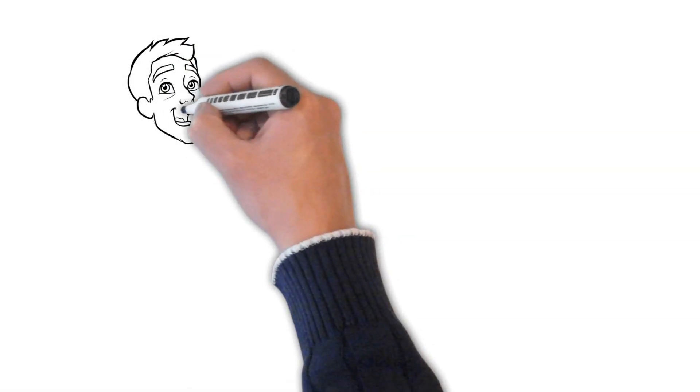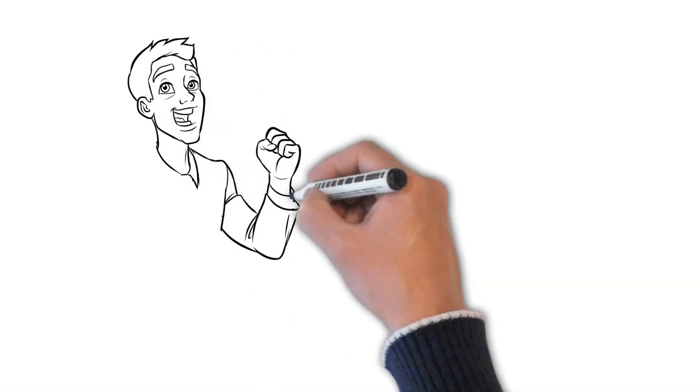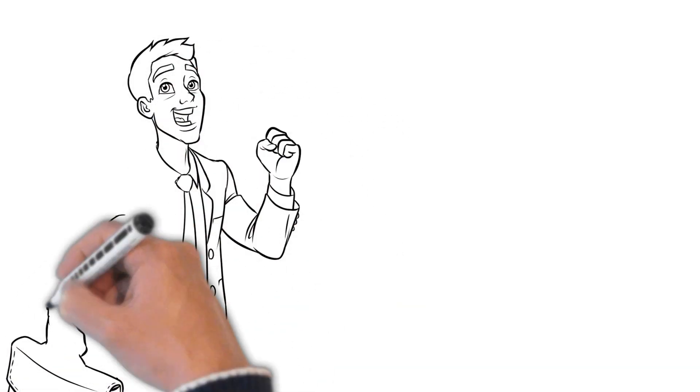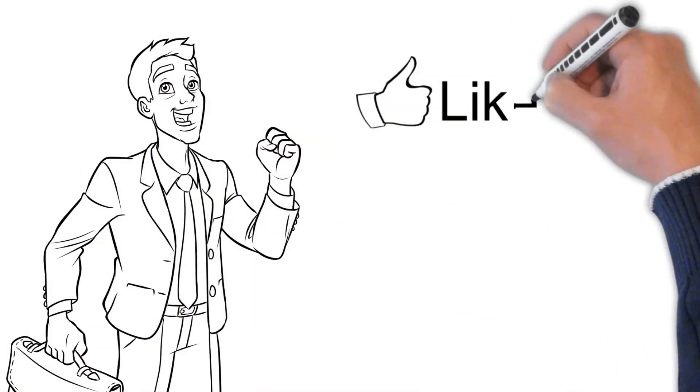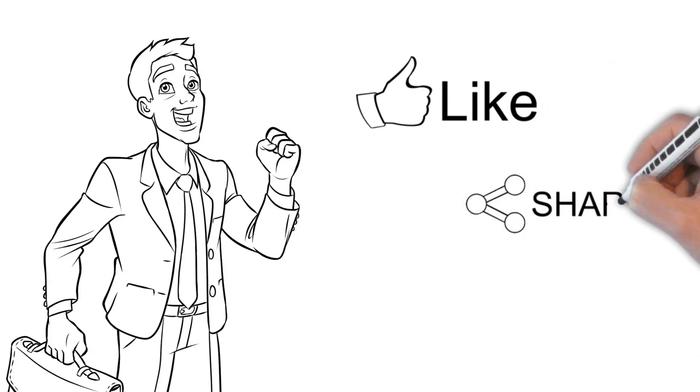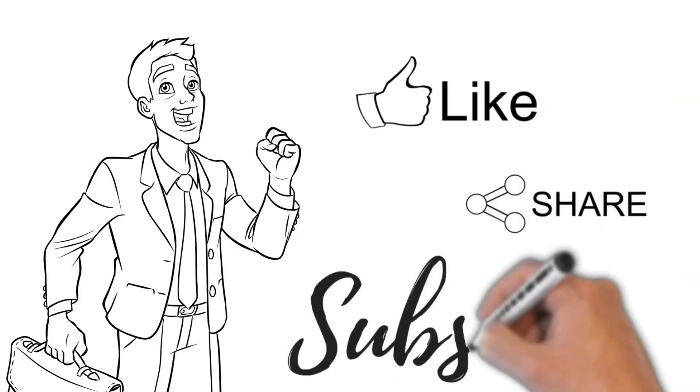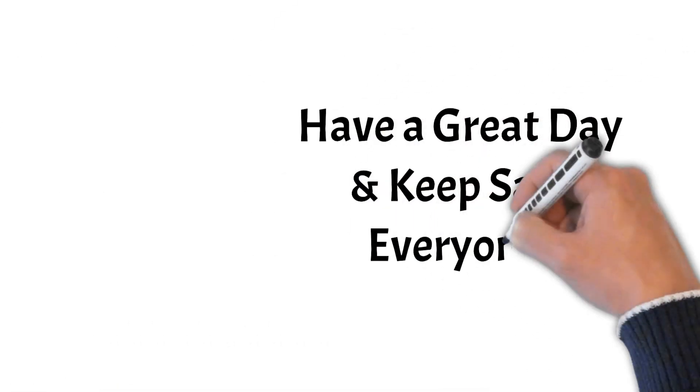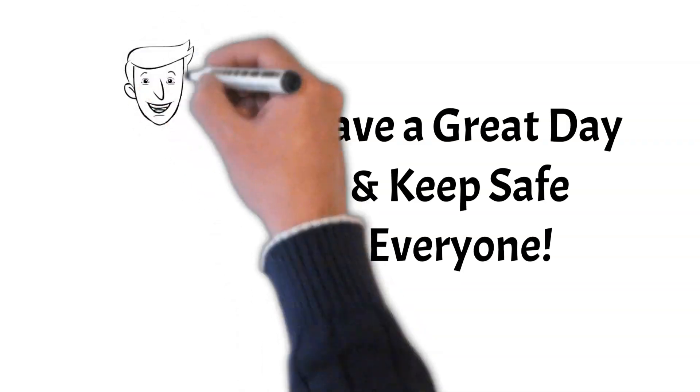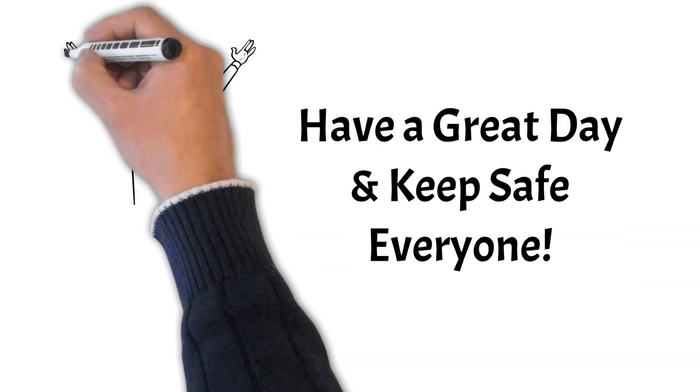That's it for today. I hope you enjoyed this video. Don't forget to like, share, and subscribe. Have a great day and keep safe everyone.